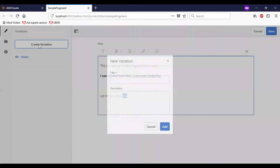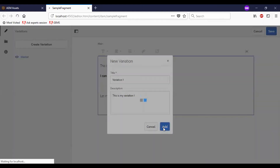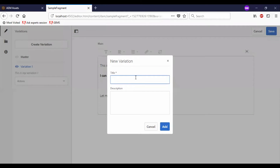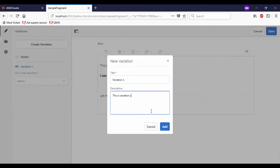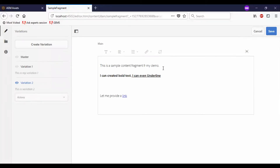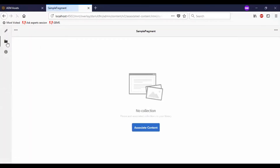Let me create multiple variations for this. As you can see, we have variation one created, with options to rename and delete. Let me create another variation. We have many options to modify this text. We have the full screen mode as well, and if you need to add any content associated with the content fragment, we can associate it through this option — just click on it and select the relevant content.